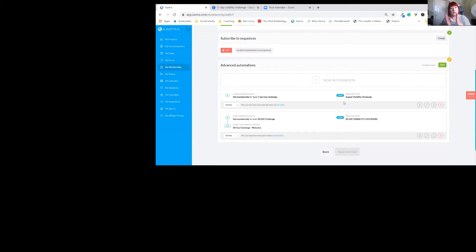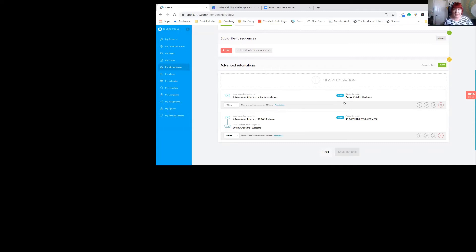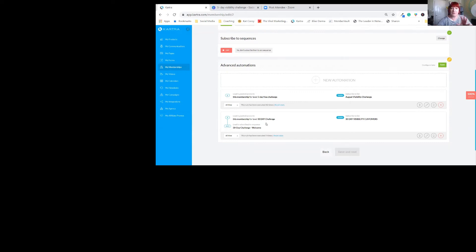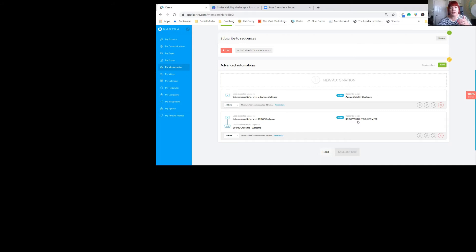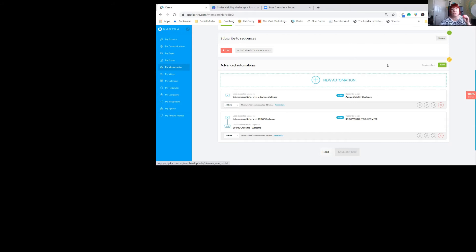Then they go to my list called the August Visibility Challenge. So I know that they came in to do the August challenge. But whoever automatically goes for the 30-day, they are automatically assigned to the 30-day visibility. It's so self-explanatory how to do this.